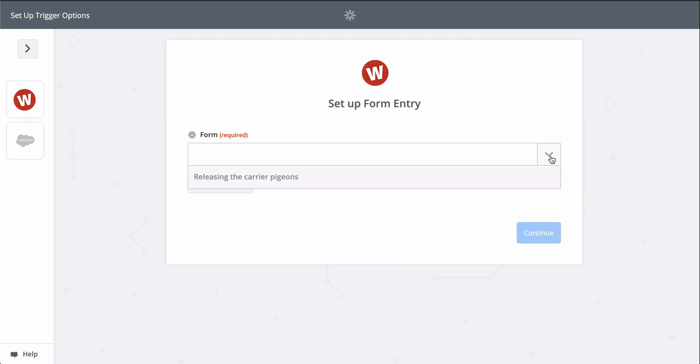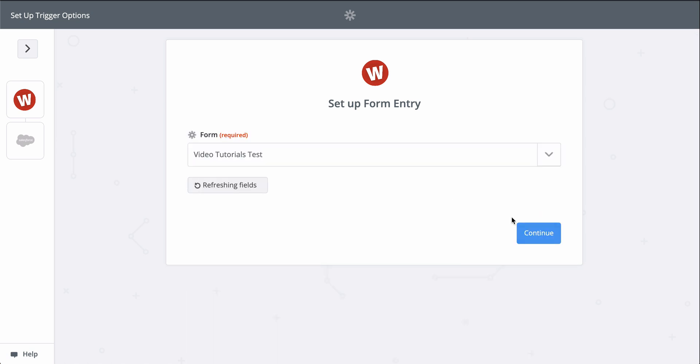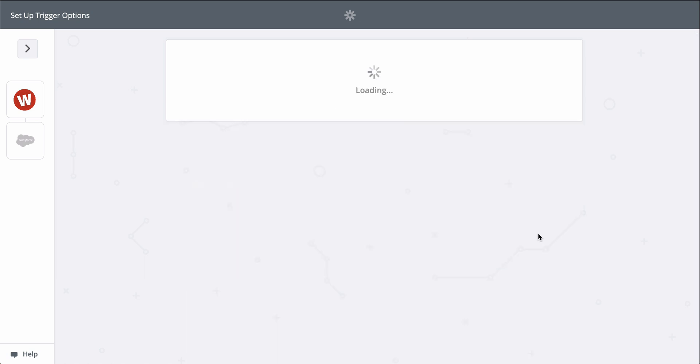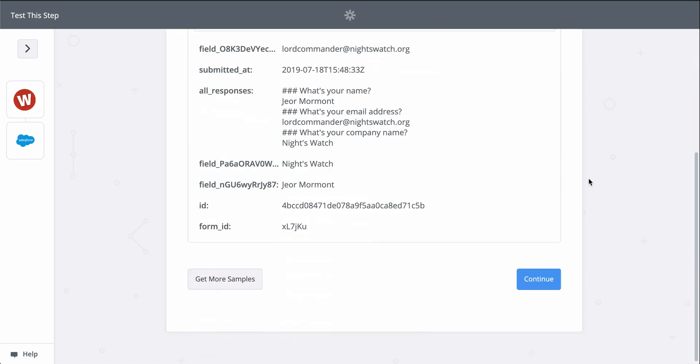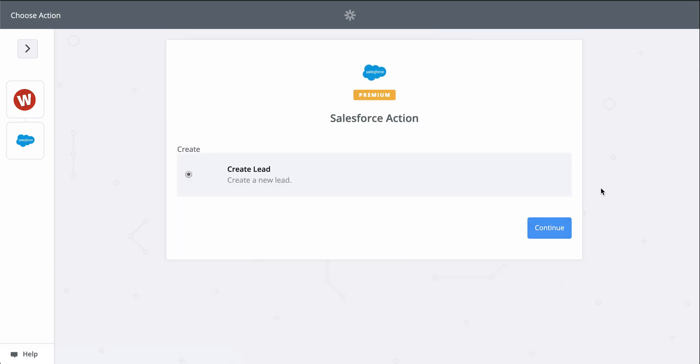so now we pick the form we want Zapier to monitor for those new responses. This down-carat button means I have to select the form from a list. Now let's pick a sample response to use as we set up Salesforce.